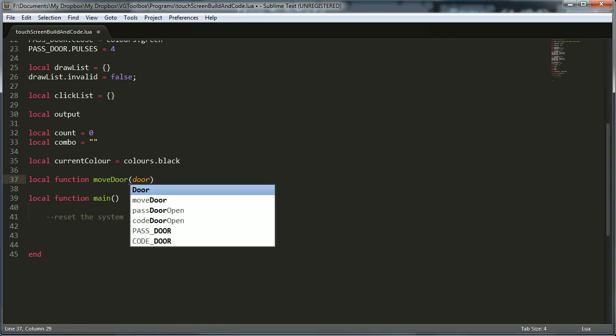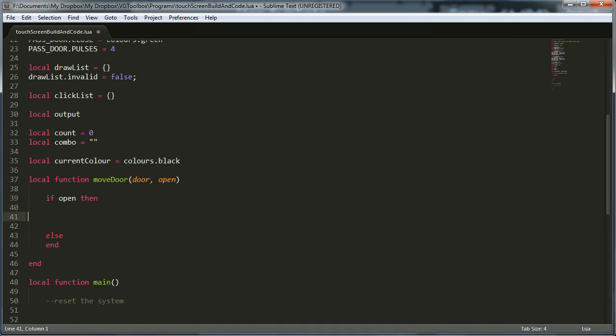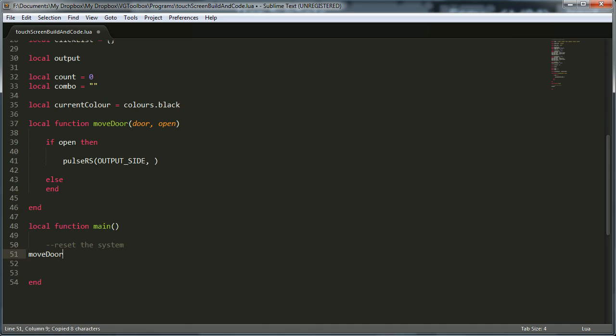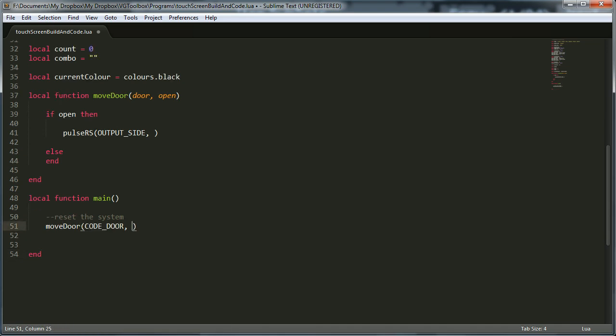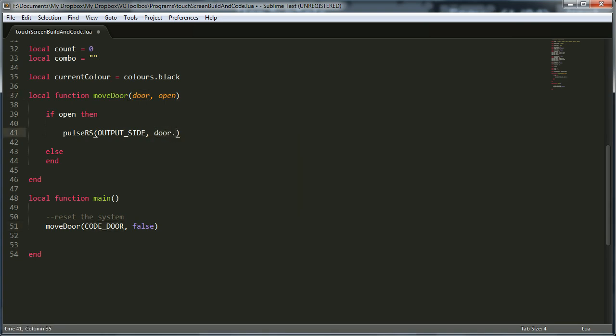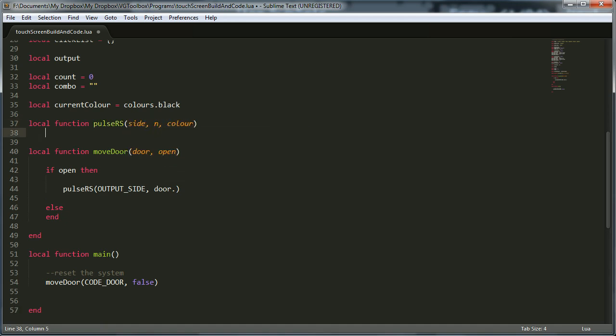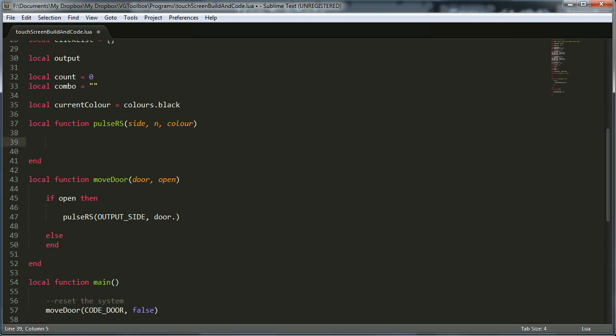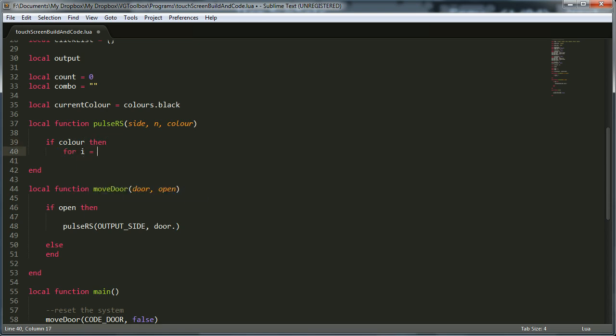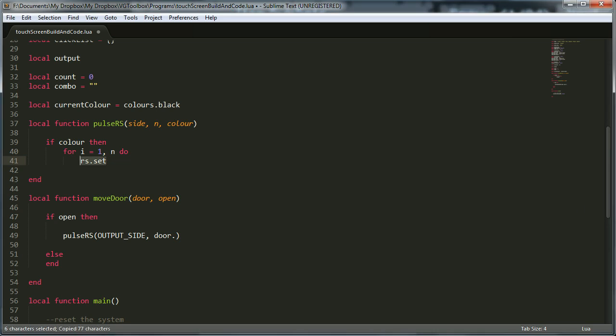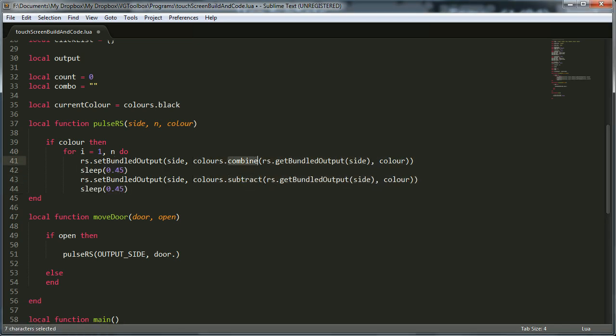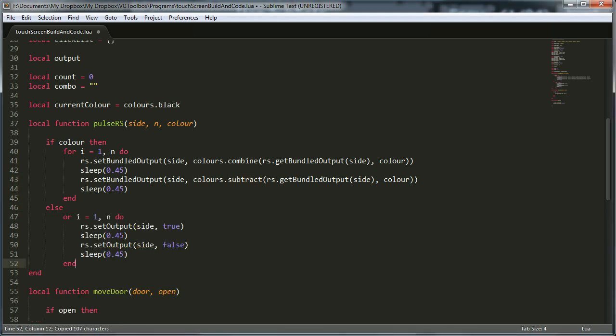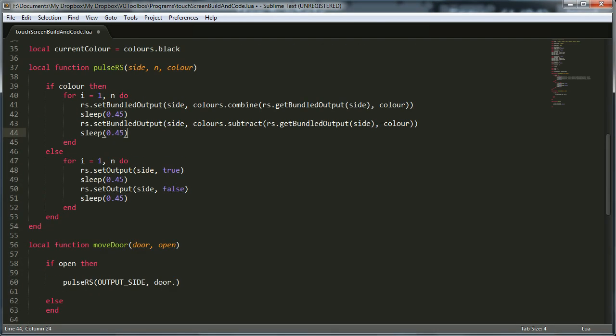So the best way I could think of doing that is to have a list of things to draw and then whenever something needs to change you sort of invalidate the list which forces it to redraw everything. Output is the monitor. Click list is, we'll get into click list in a bit, click list is how I handle clicking on the screen. Count is the number of buttons that have been pushed. Combo is the current running combination. And current color just remembers what the background color should be. So main is obviously the main function. So first we're going to make a function that opens and closes the doors. So this one takes two arguments which door we're talking about and open and they're going to, door will need to be a table because it will contain the open and close colors and how many pulses it needs.